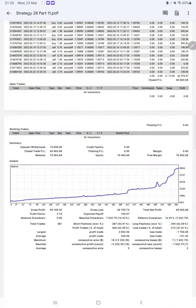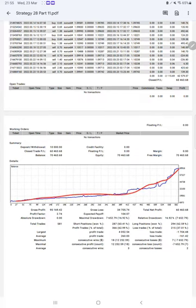We can check the trading account statistics with the statement. Here is a graph showing constant growth. The profit factor is 2.74, total number of trades are 581, and expected payoff is $104.07.